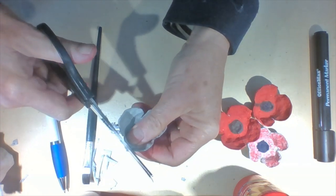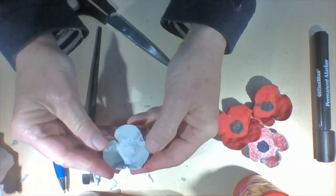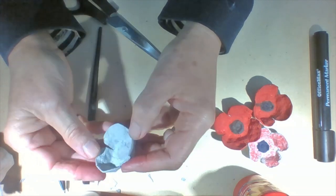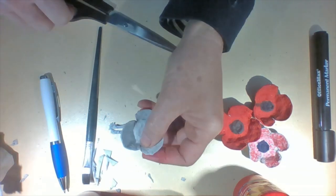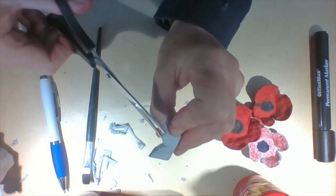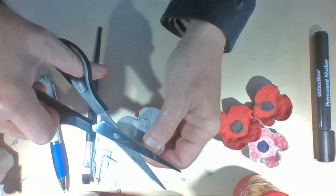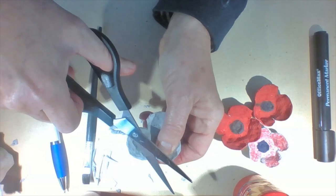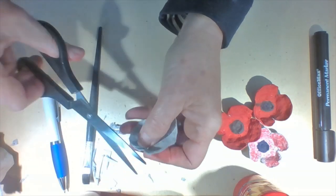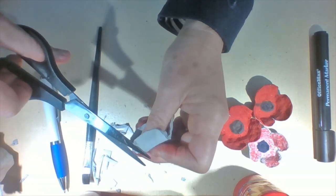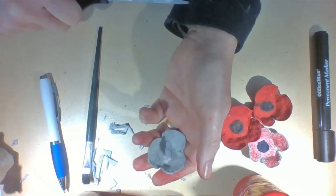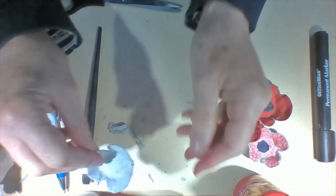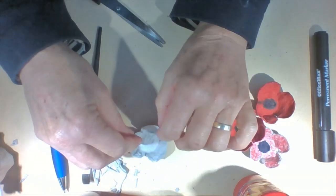I'll trim that bit off. Give it a bit of a look. See if you're happy. See if any other bits need to be trimmed. I might just trim that one a bit more. There we go. Now we have our poppy.